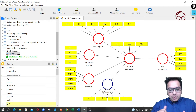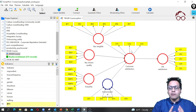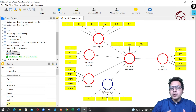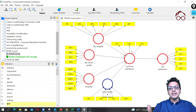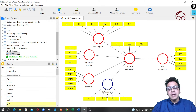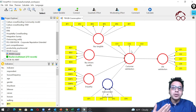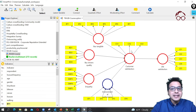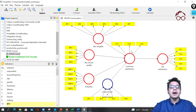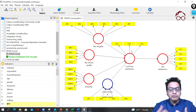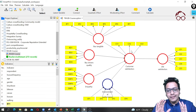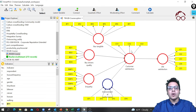One difference from reflective to formative modeling is the arrow direction, and another is the way we assess the measurement model. For reflective constructs we normally look at reliability statistics and validity statistics — Cronbach's alpha, composite reliability, AVE — and we look for discriminant validity using HTMT and the Fornell-Larcker criterion. For formative constructs we don't look at all those things.